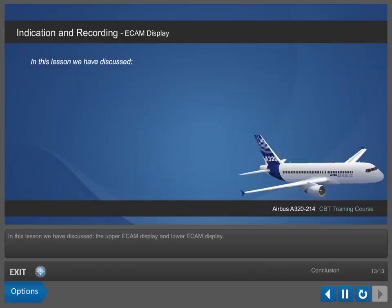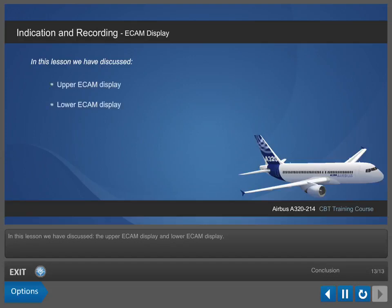In this lesson, we have discussed the upper ECAM display and lower ECAM display.